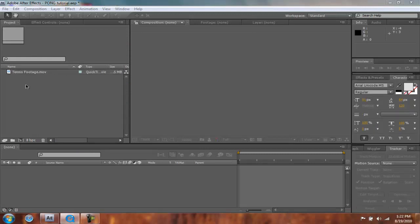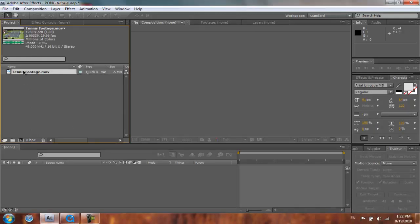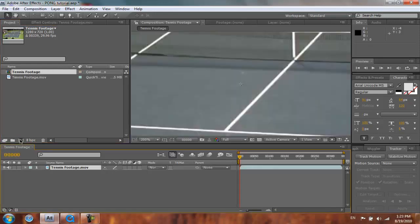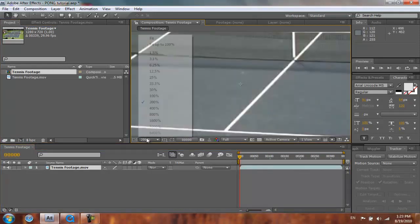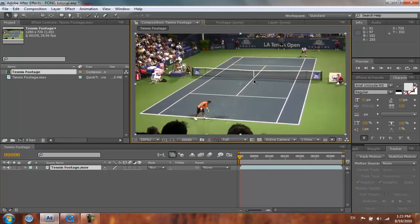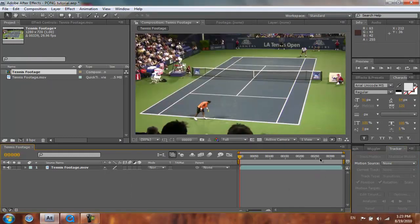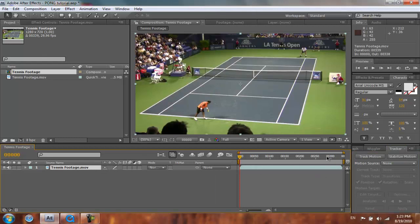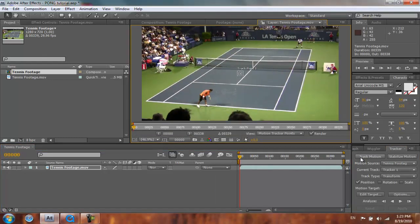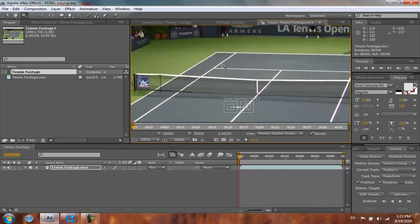Now we have our footage, our tennis footage, and we are going to drag it into a new comp. The first thing we do is we are going to track it. So let's go to our tracker window — if you don't have it just click Window and here it is. We are going to select Track Motion and check rotation and position as well. Let's zoom in and place our trackers.